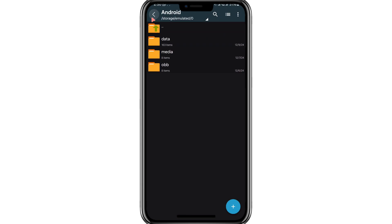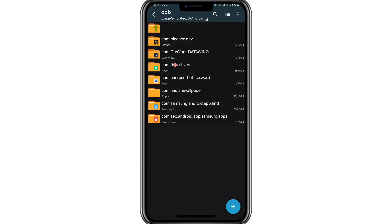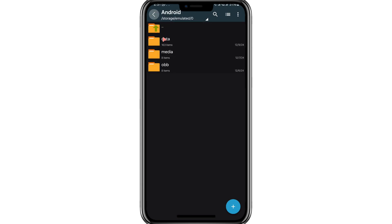Remember, accessing or modifying these folders may affect how some apps function, so proceed with caution when making changes.